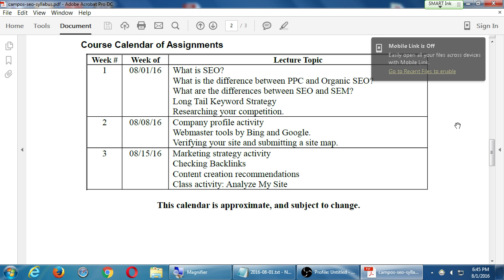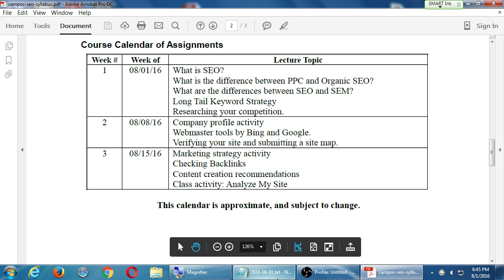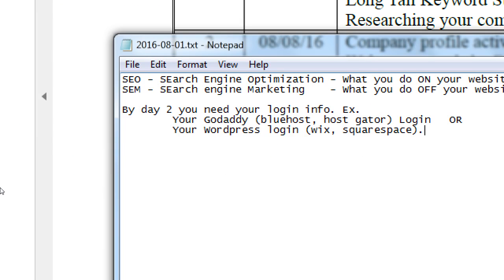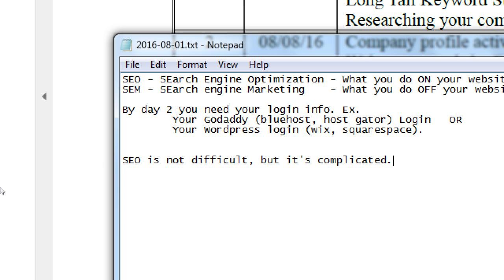What I like to say about SEO is that it is not difficult, but it's complicated. Something may be complicated but not necessarily difficult. Complicated means there are a lot of steps, a lot of things to take to heart, a lot of little steps — each individual step might not be difficult, but there are a lot of them and you could easily go astray.